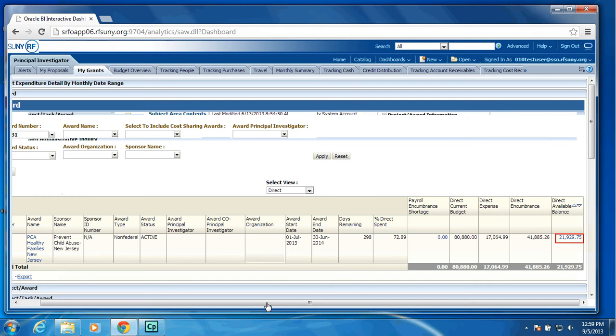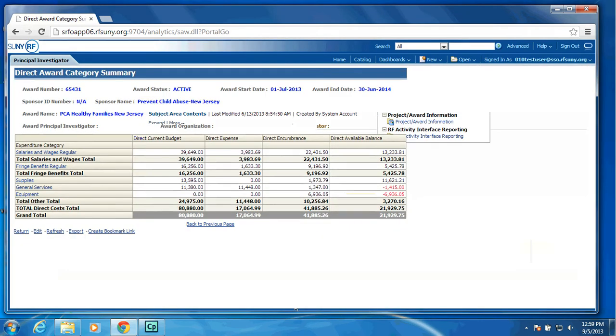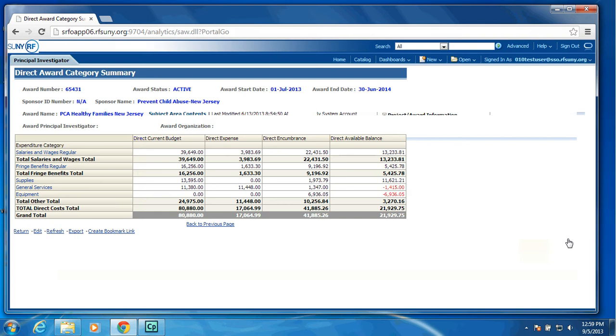Anywhere you see these highlighted blue links is where you can drill to get more detail. So I will drill on the Available Balance, and as you can see, it will return the Award Summary Inquiry that users are accustomed to seeing. And you have the ability to drill on Expenditure Category to see the detail of those Expenditure items and those Encumbrance items.